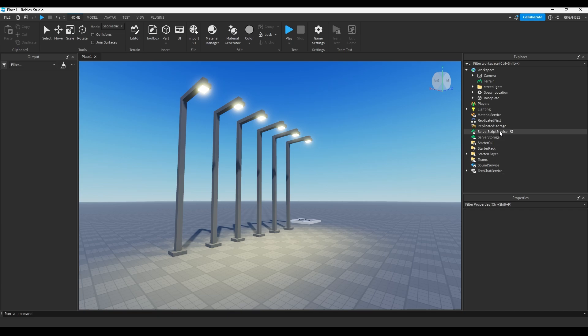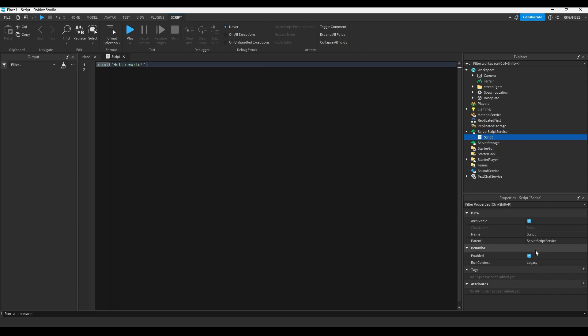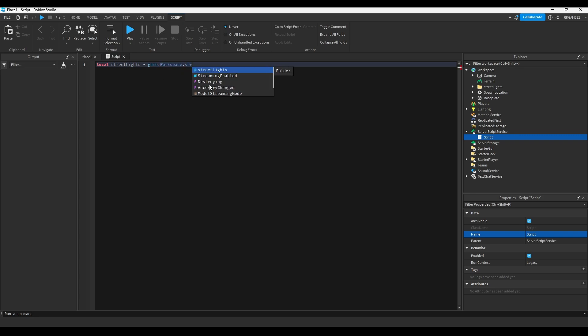So I'm gonna show you a simple loop. I could put a script in server script service and make a variable to get the street lights folder. So local street lights equals game dot workspace dot street lights.